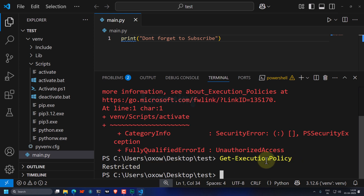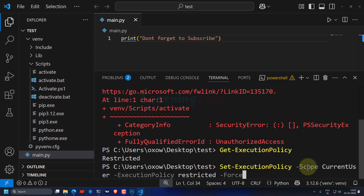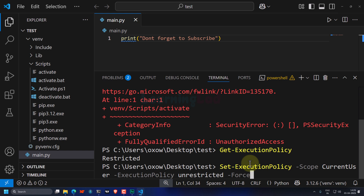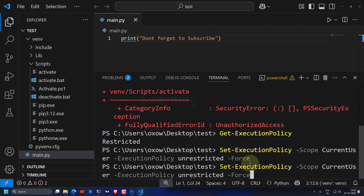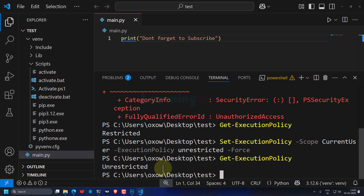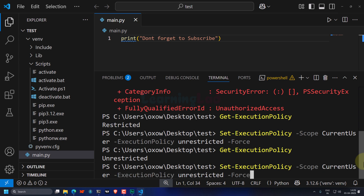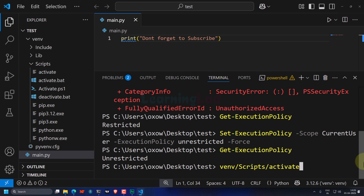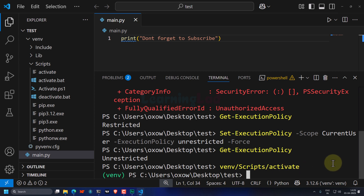Running Get-ExecutionPolicy shows 'Restricted'. To change the execution policy, we execute the following command — I will provide it in the description box: Set-ExecutionPolicy -Scope CurrentUser -ExecutionPolicy Unrestricted -Force. Once I execute this command, if I check the execution policy again using Get-ExecutionPolicy, I can see it is now 'Unrestricted'. Now we can execute the activate command: venv\Scripts\activate.